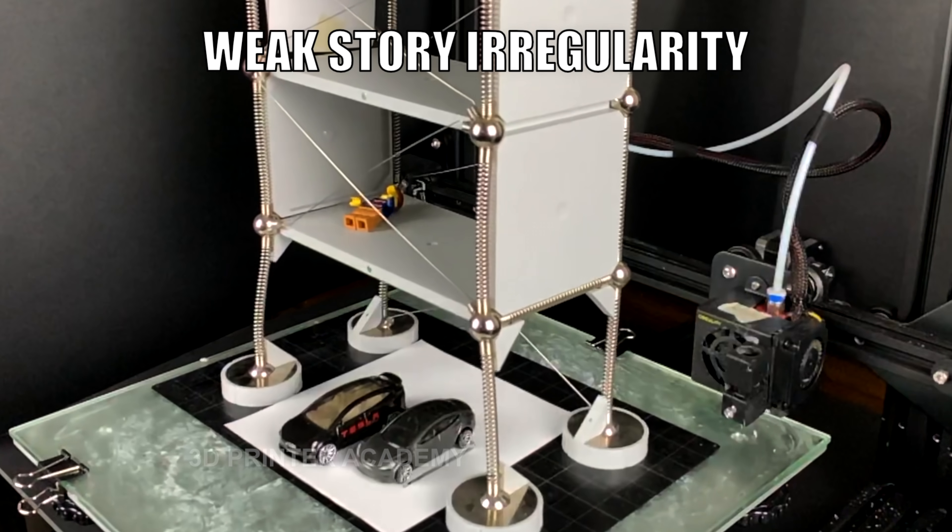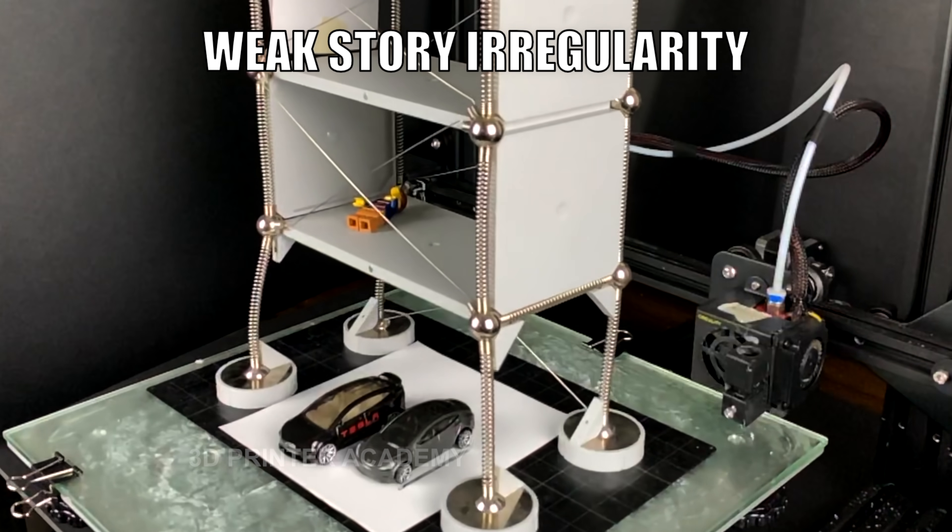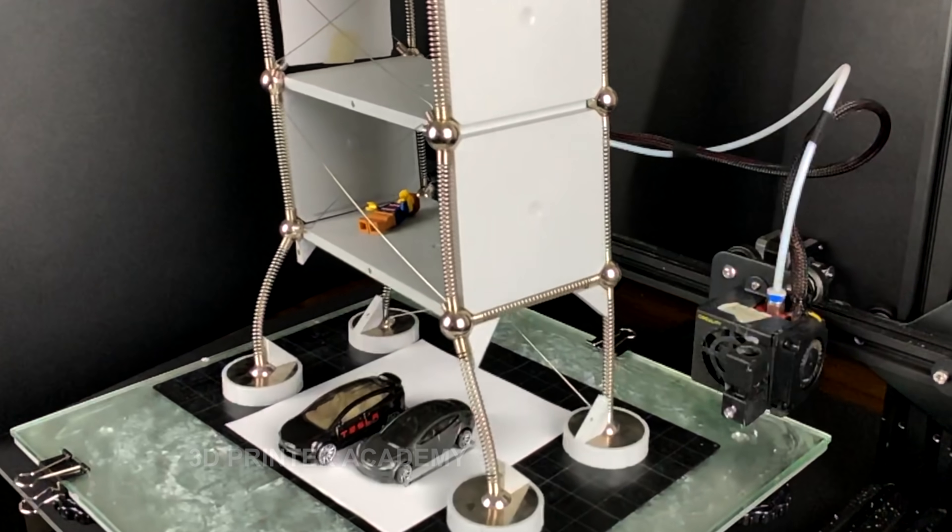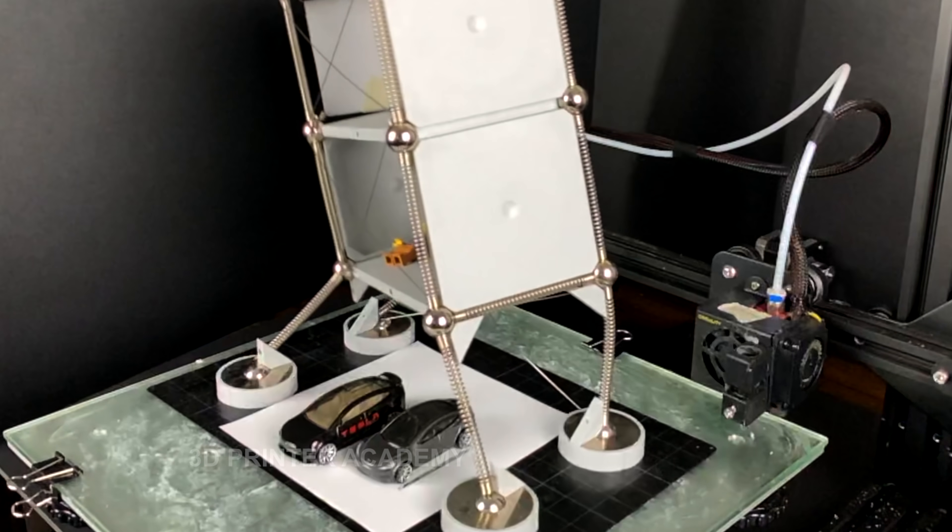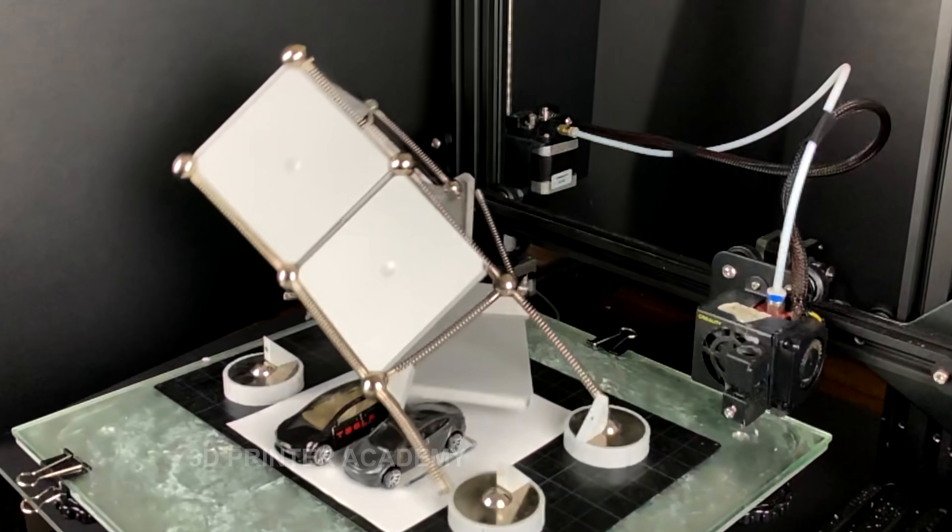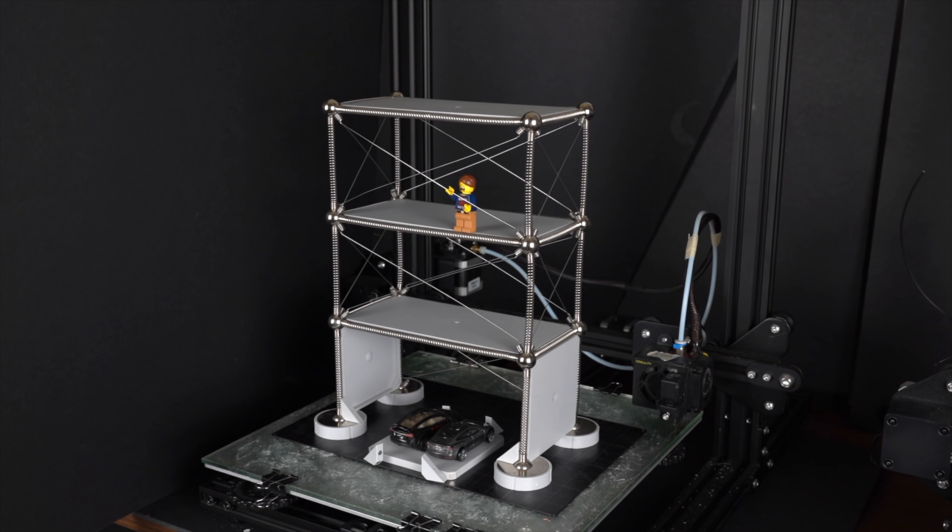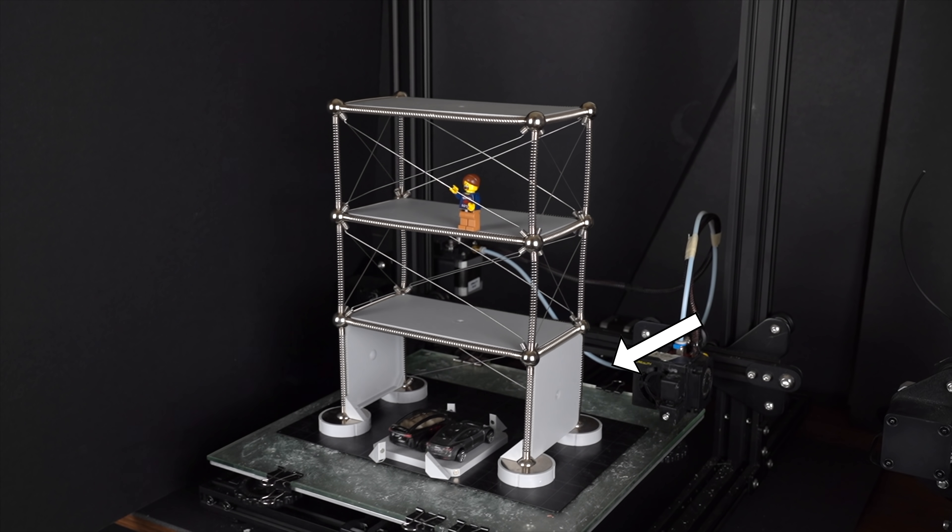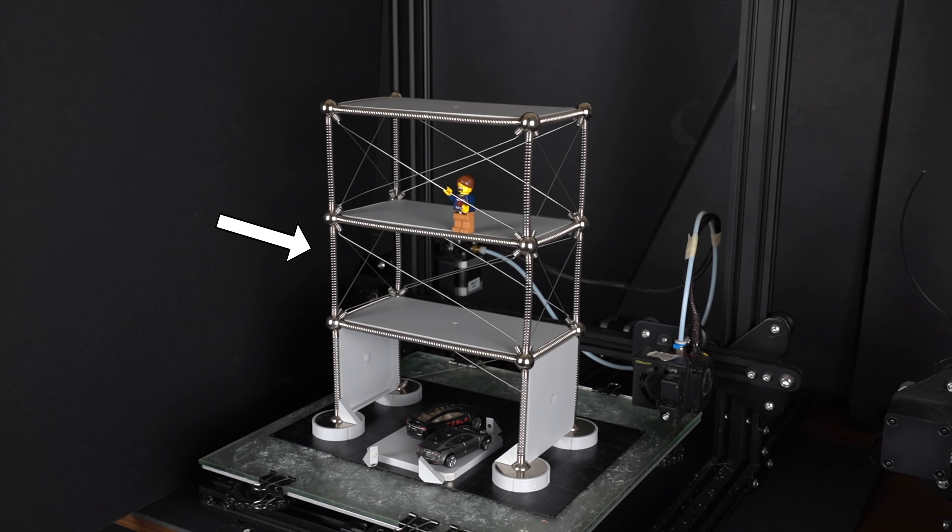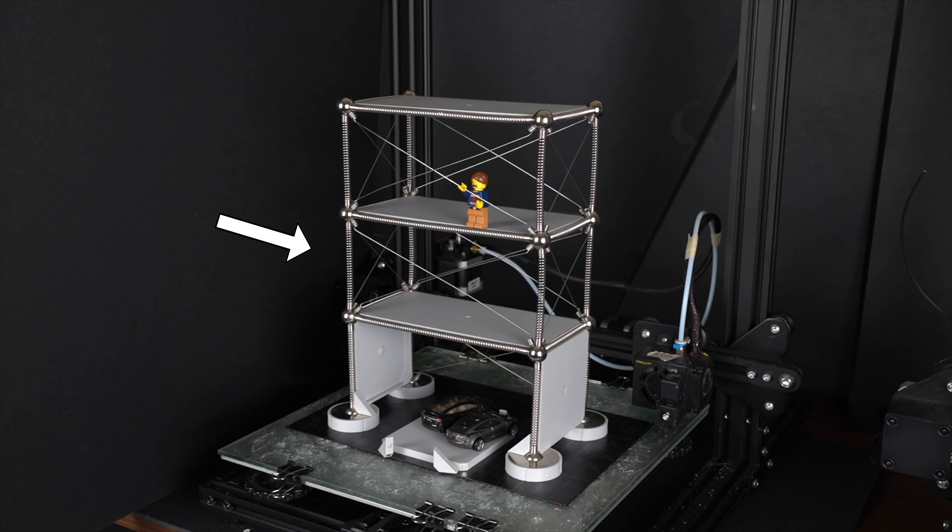And what's the solution to a weak story irregularity that we saw earlier, where the top of the building crushes the first floor? The solution is to never have a floor on the bottom of a building that is less rigid than the floors above it.